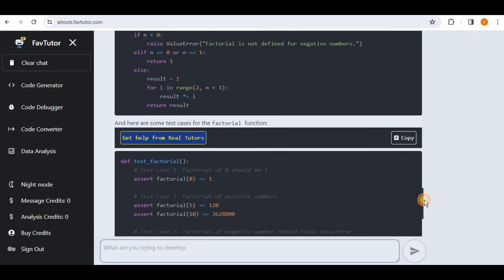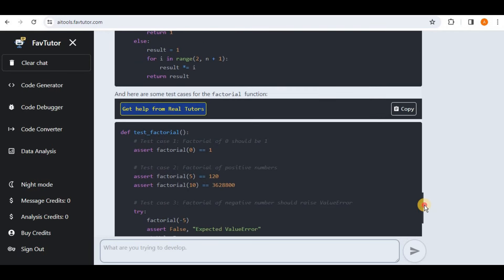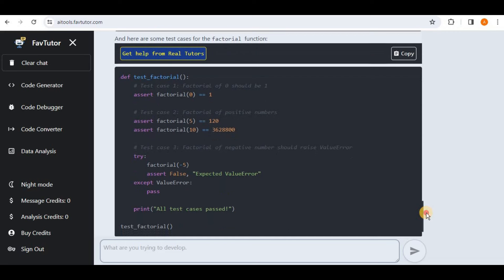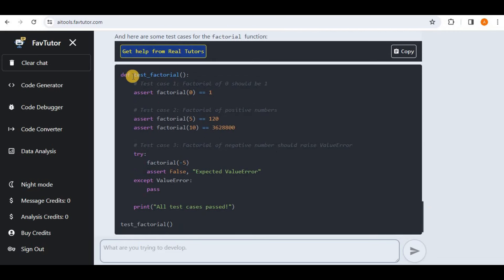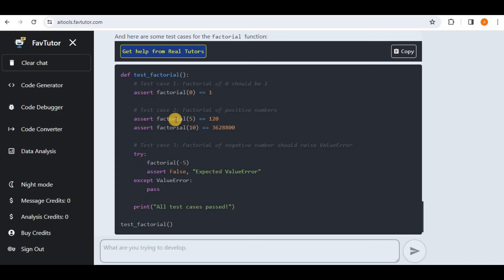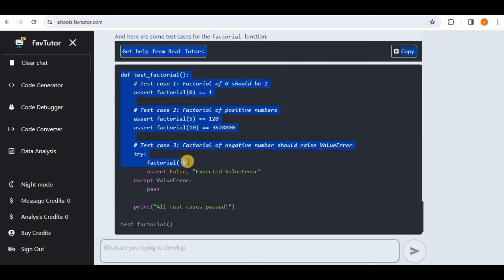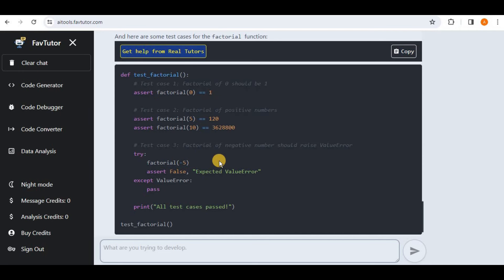And then inside another box it has provided us some test cases for the factorial function. So we have another function called test_factorial in which it is using the assert to test the functions for different use cases. We have a factorial for zero, we have the test case for factorial of positive number in which we are passing 5 and 10, then we have a factorial of negative number that should raise an error so we have passed negative 5 here.